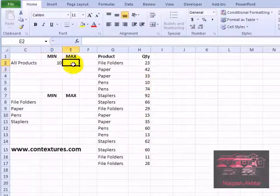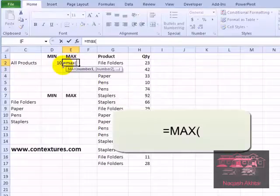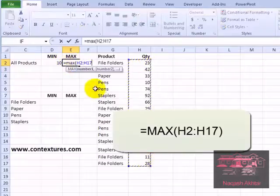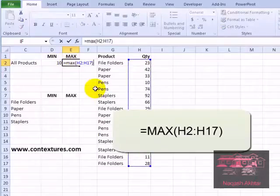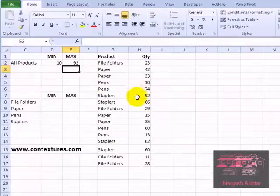Similar formula for the highest. We type equals max, open bracket, select all the quantity cells, close the bracket and press enter. And again a quick visual check shows that 92 is our highest number.